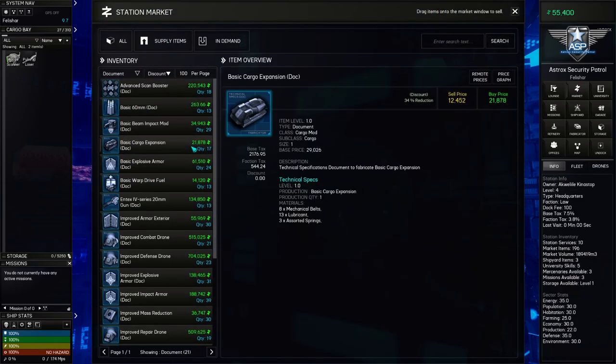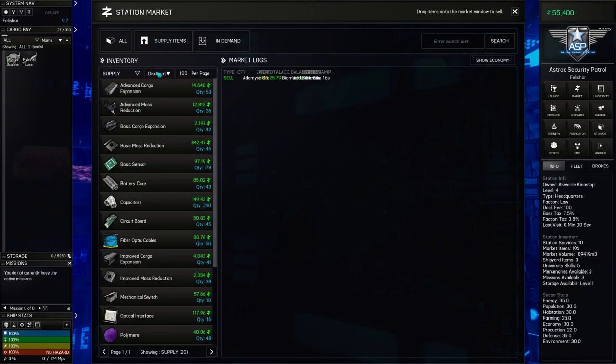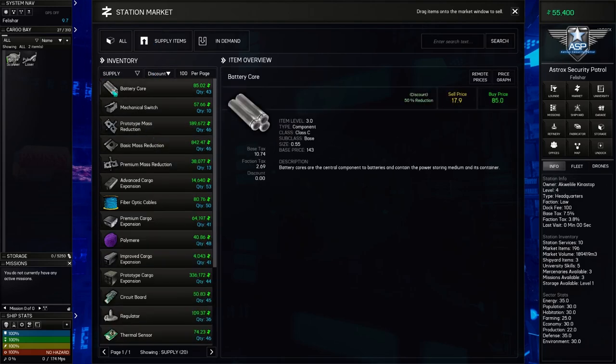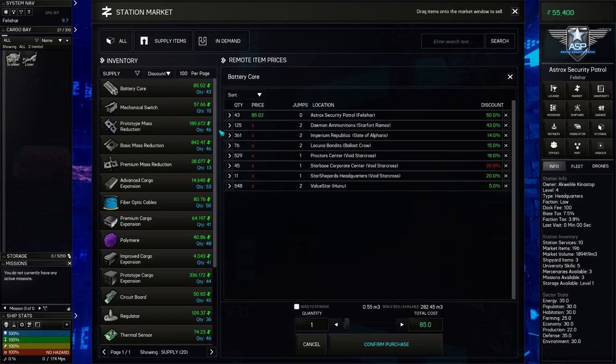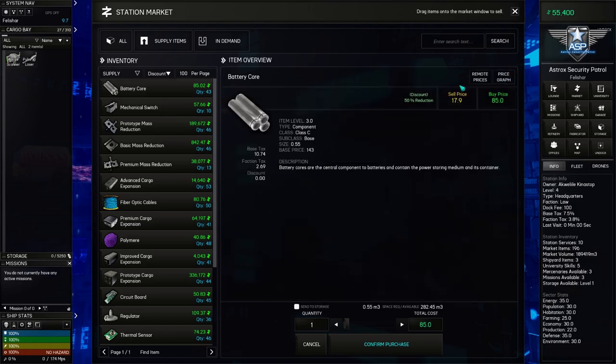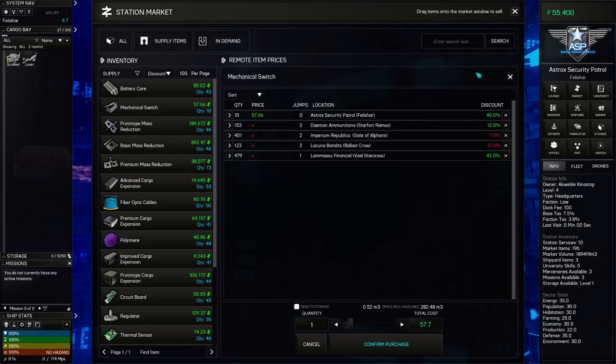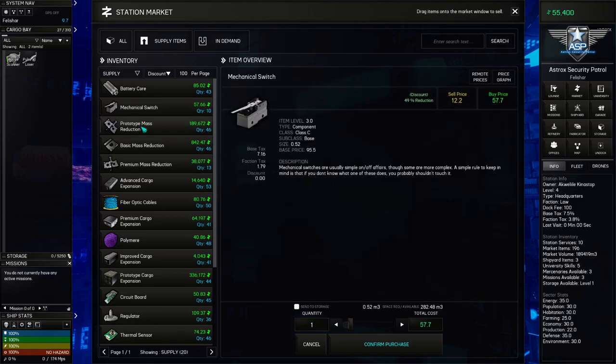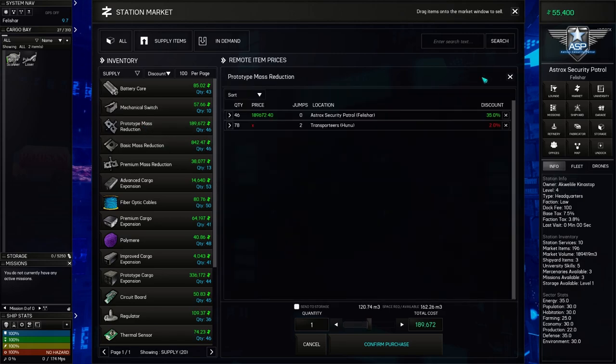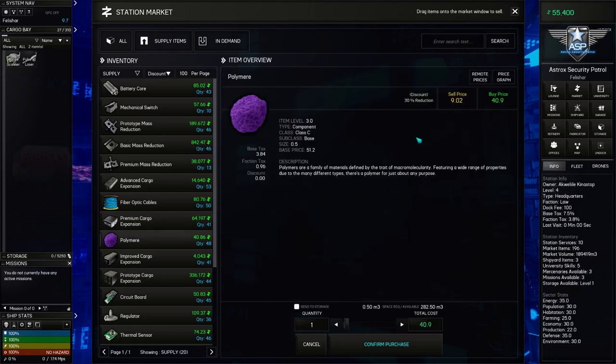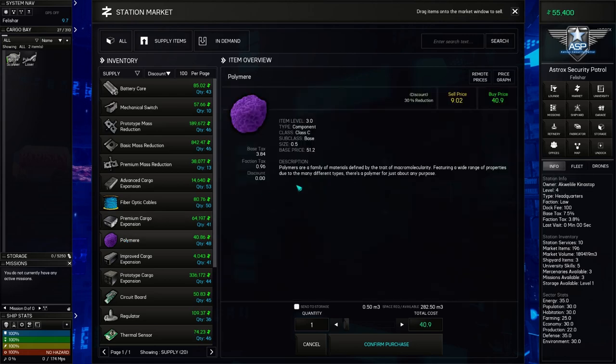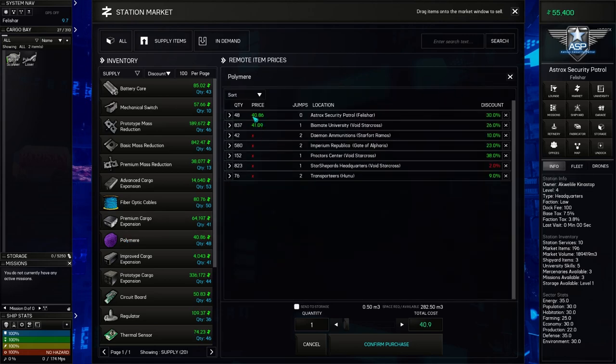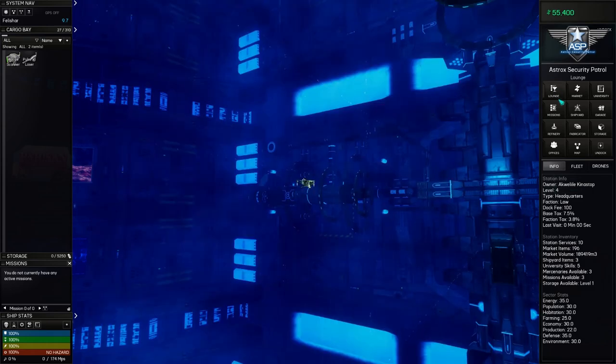But first, we'll demonstrate the auto docking by flying to Astrox Security Patrol. I can hold down the shift and I nearly double my speed. And there it auto docked for me, I didn't have to click on the dock button. Generally, we would want to visit the market, see what's going on here. Take a look at any items that are super discount, 50% reduction, that's not bad.